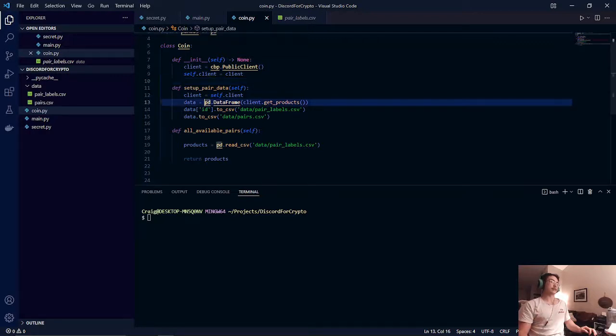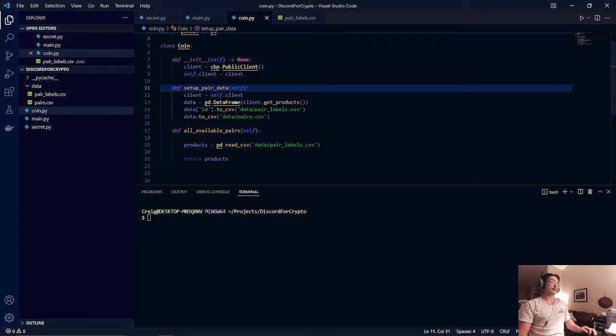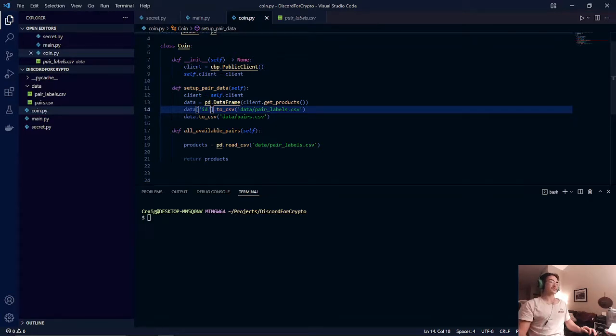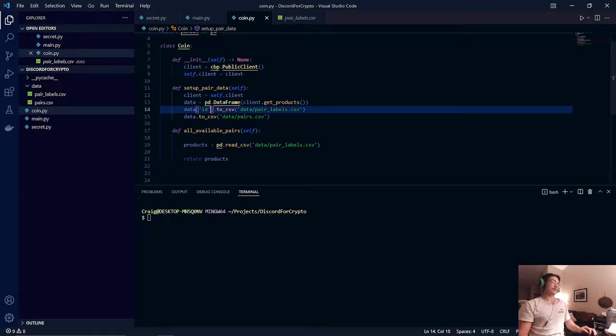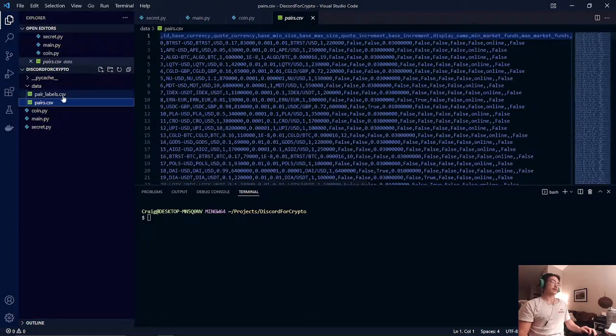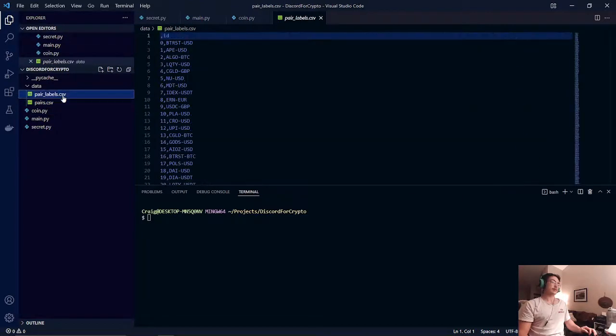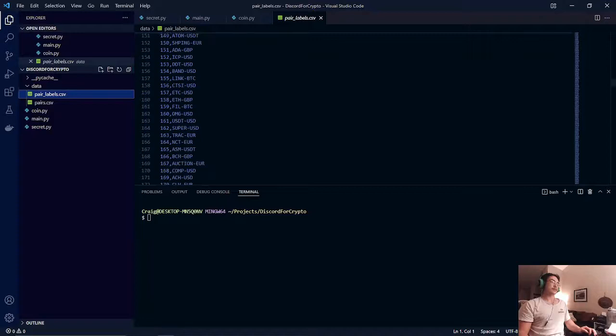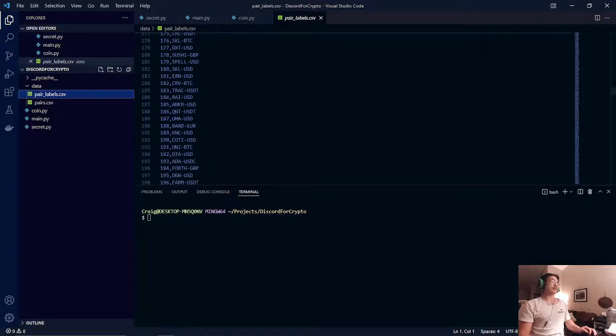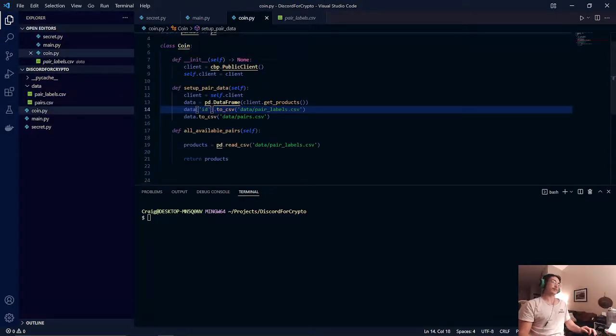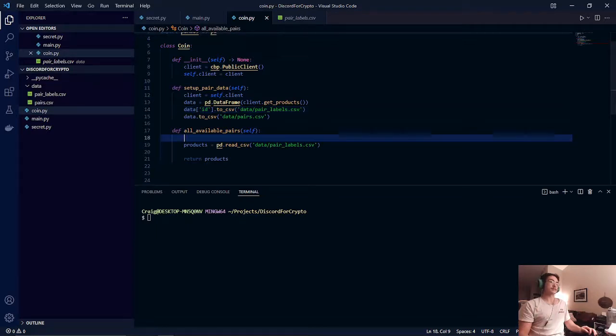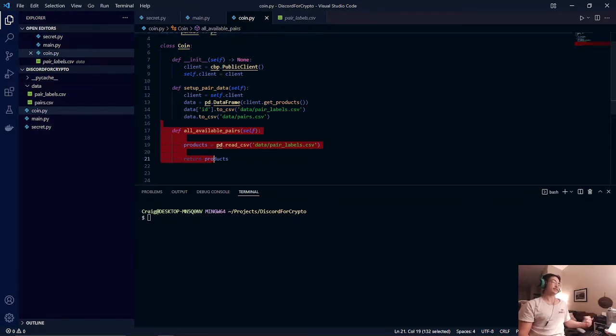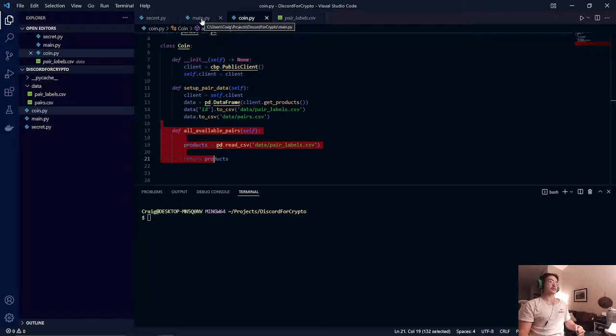And then converting that into a pandas data frame. When that is set up it will create, it will then spit out a CSV file of all the available trading pairs. As you can see right over here, pair labels. This is what will be spit out to our Discord server as an example for what this bot could do. And all this method does is it just reads in our newly created dataset of trading pairs.